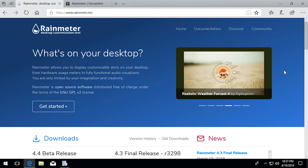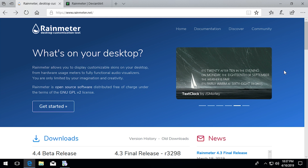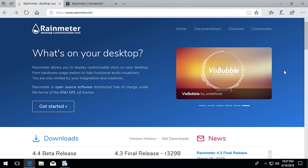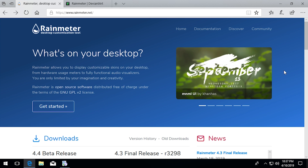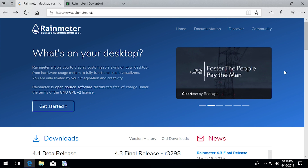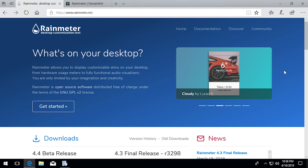Not only is Rainmeter a free program, but it is also completely open source, which allows third-party developers to create their own skins that you can download and use. I'll be getting into that a little bit later in this video. It's just a great piece of software — I've used this for the past couple of years and it's been great. So if you want to get this and customize your desktop, how do you do it?